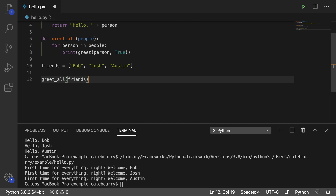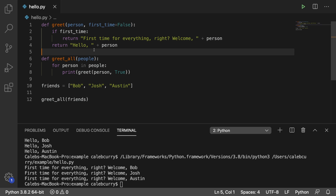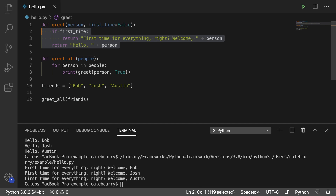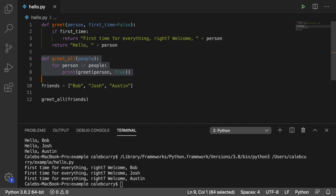Hopefully that's not too confusing. Just get some practice working with functions that invoke other functions. Try to think of it as a black box — we don't have to worry about greet a whole lot, just pay attention to this function here.